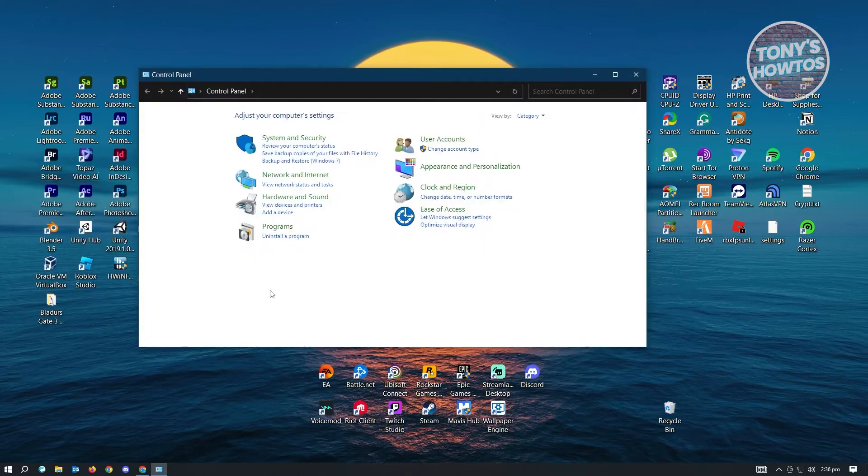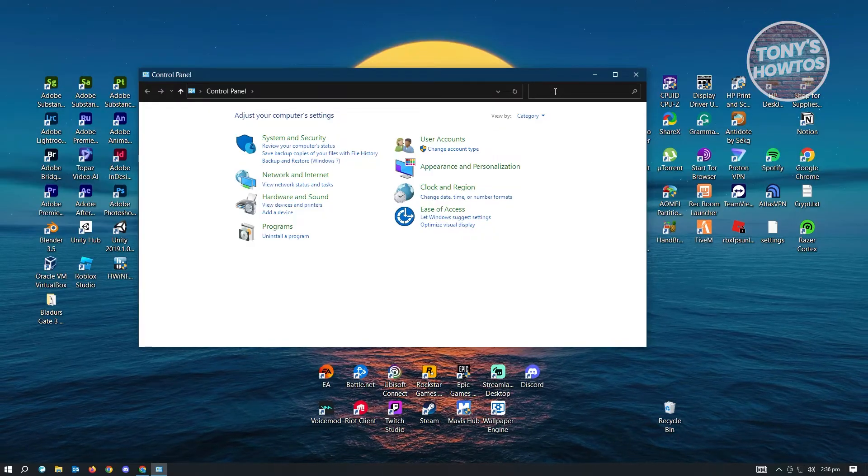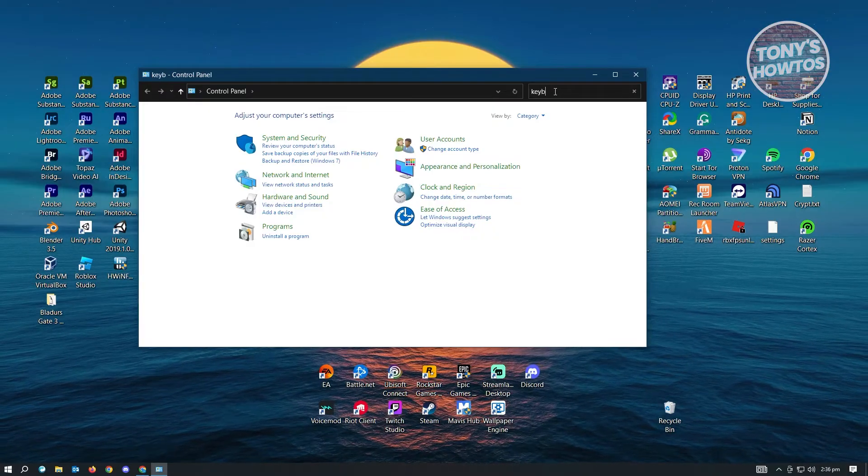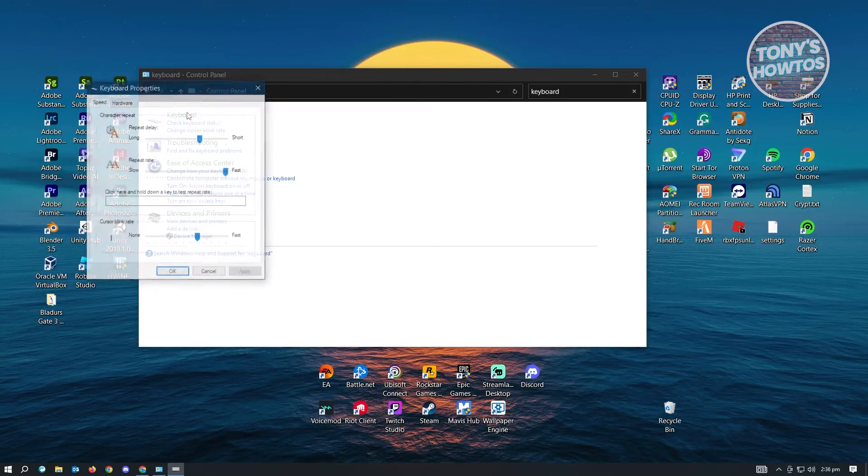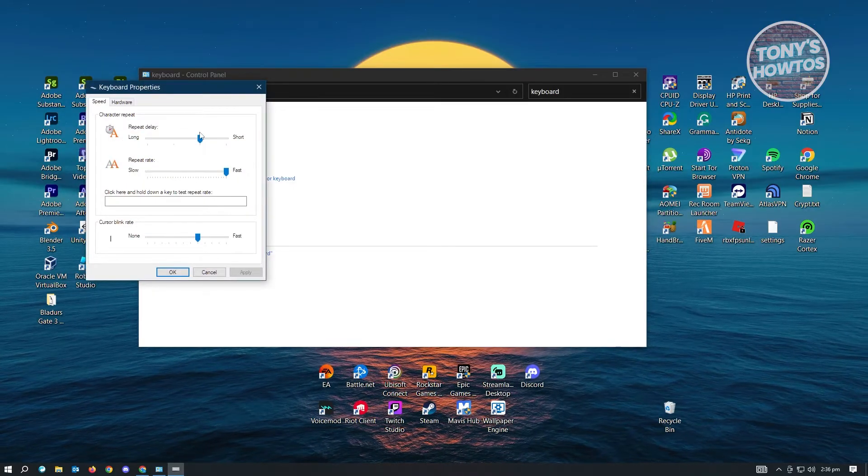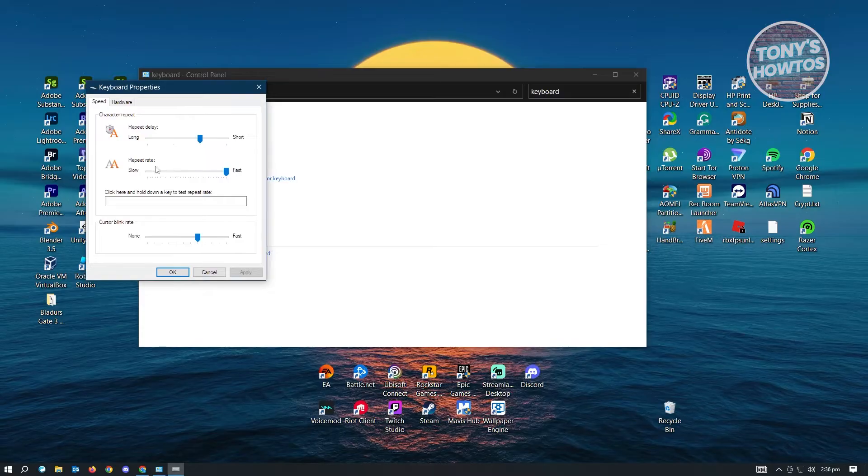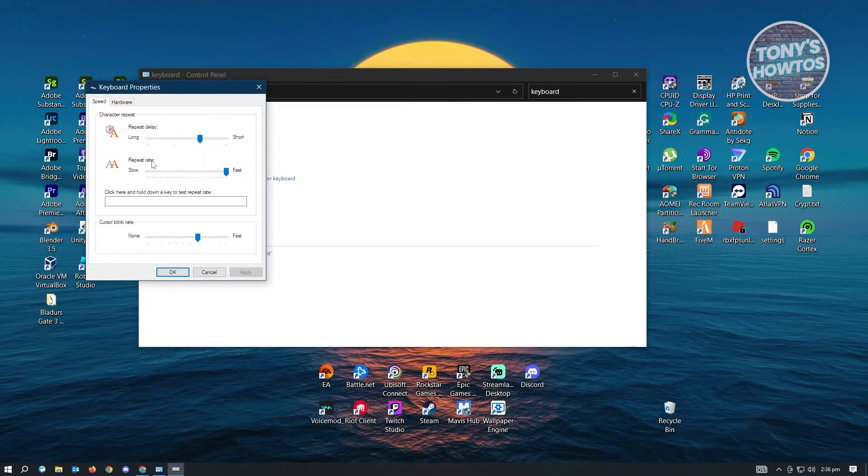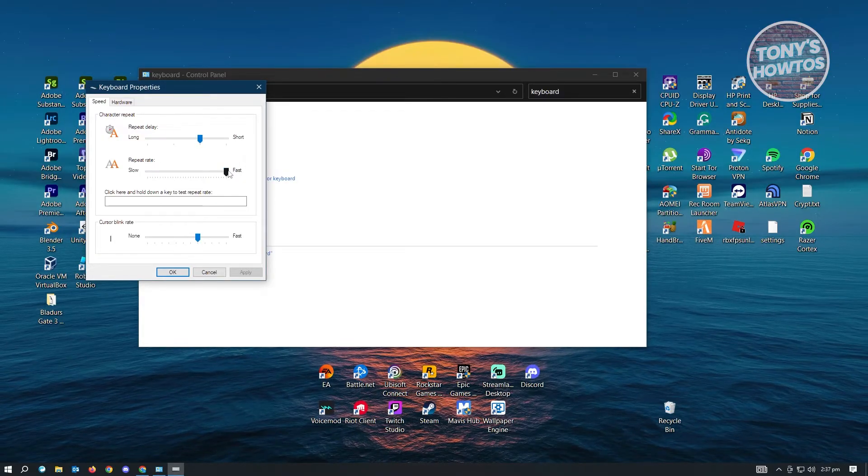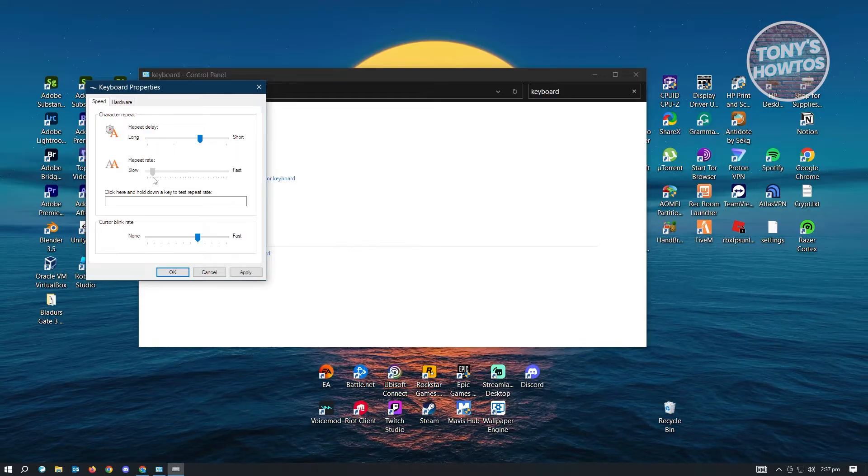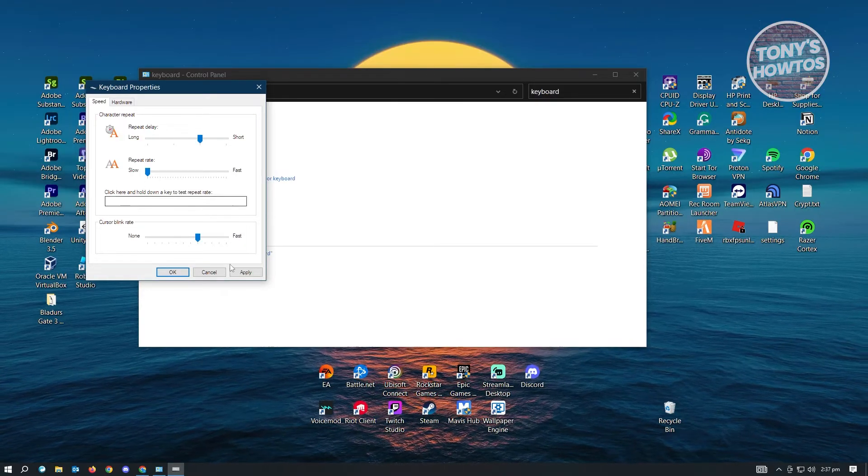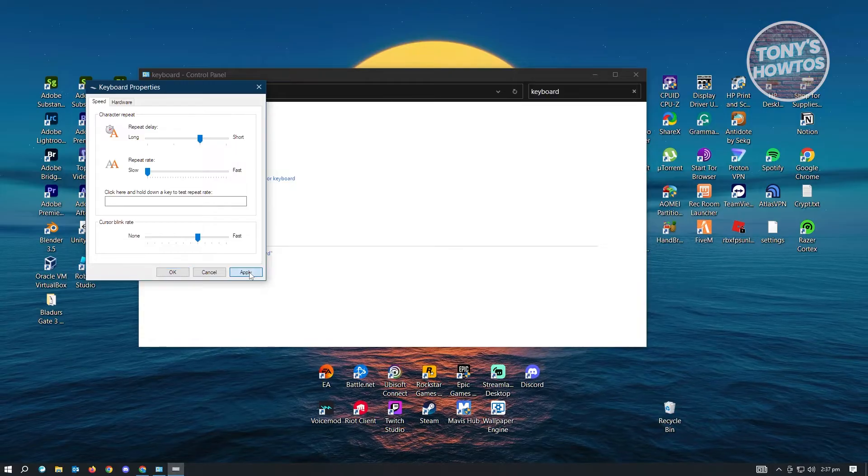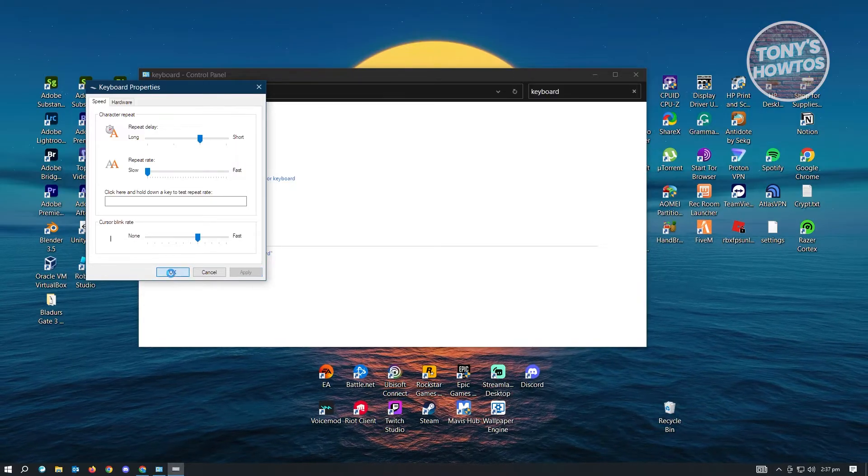Now from here, you want to go to the search control panel section here and you want to type in keyboard and just click on keyboard. Now from here, what you need to do is you want to ensure that the repeat rate option here is actually set to the very left section here. And from here, what you need to do is you just need to hit on apply and hit on OK.